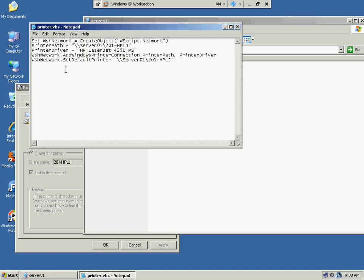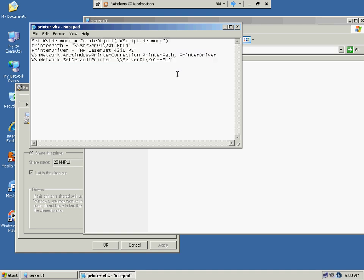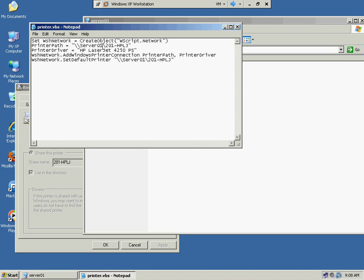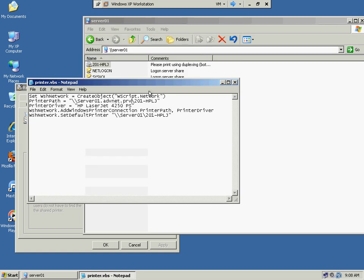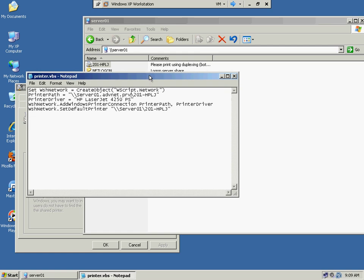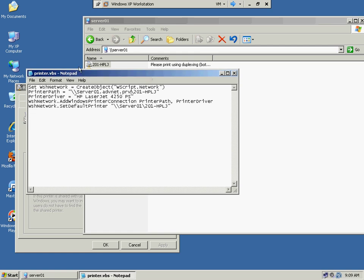And as you can see here, I have a printer VBS file, and this is set to automatically run a VB script, and I'll make this available for you guys later. So what I want to do is set the printer path to the UNC path. You can use the NetBIOS name, or you can use the fully qualified DNS name, so server 01.advance.net.prv slash 201.HPLJ, and that is the name of the share.